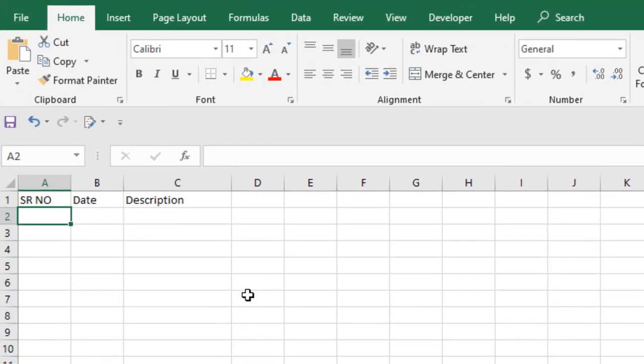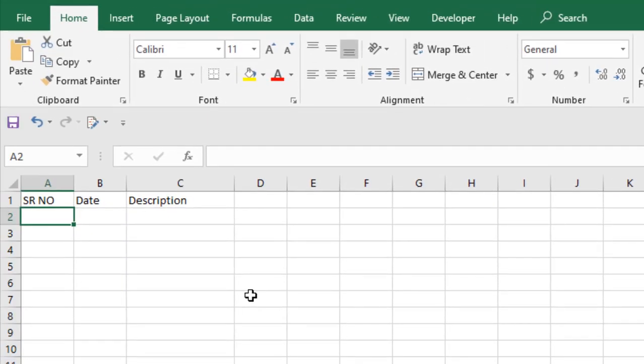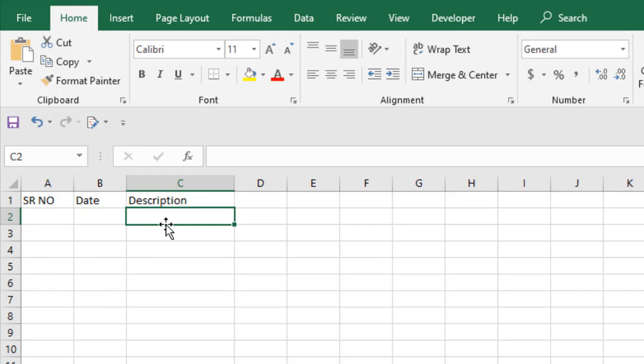To get the code you will have to subscribe to the channel and sign up a form, and after that I'm going to email you the code. Let's see if this works. So in cell C2 I'm going to write something and press Enter.